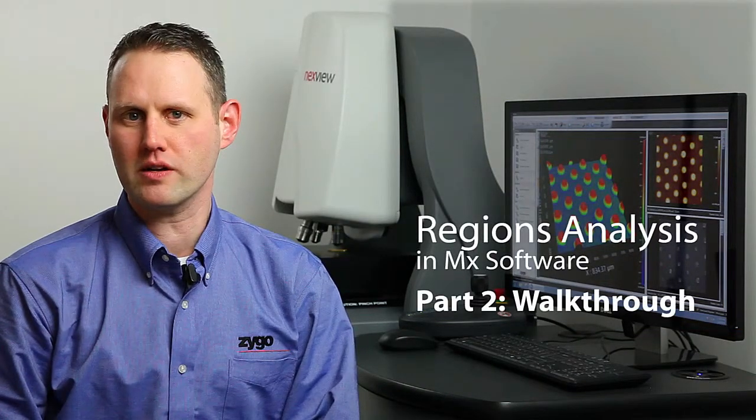And welcome to part two of the regions analysis for MX software. We're going to be measuring a sample today, and I'm going to be going through how to actually take that measurement data and separate it into distinct regions for analysis individually.